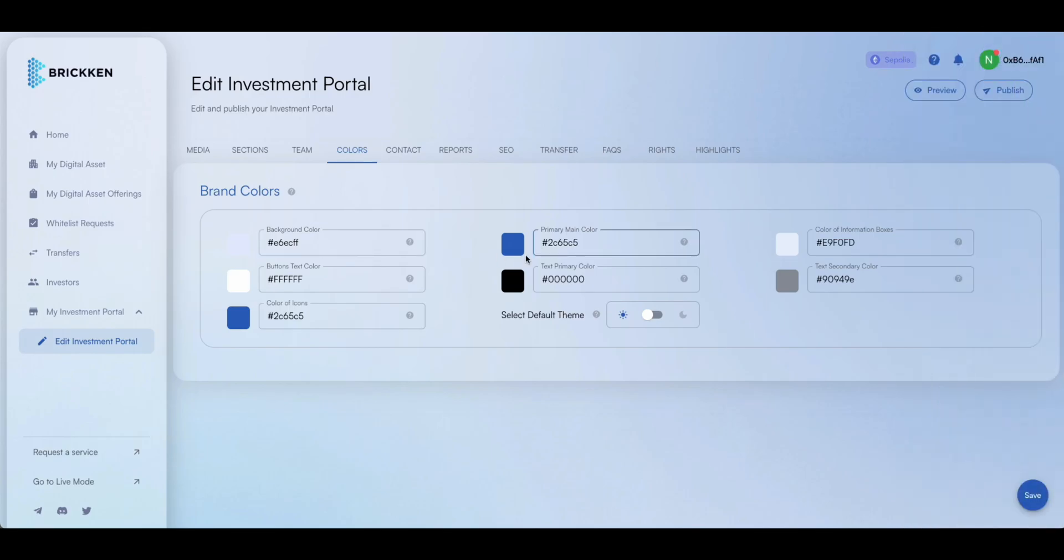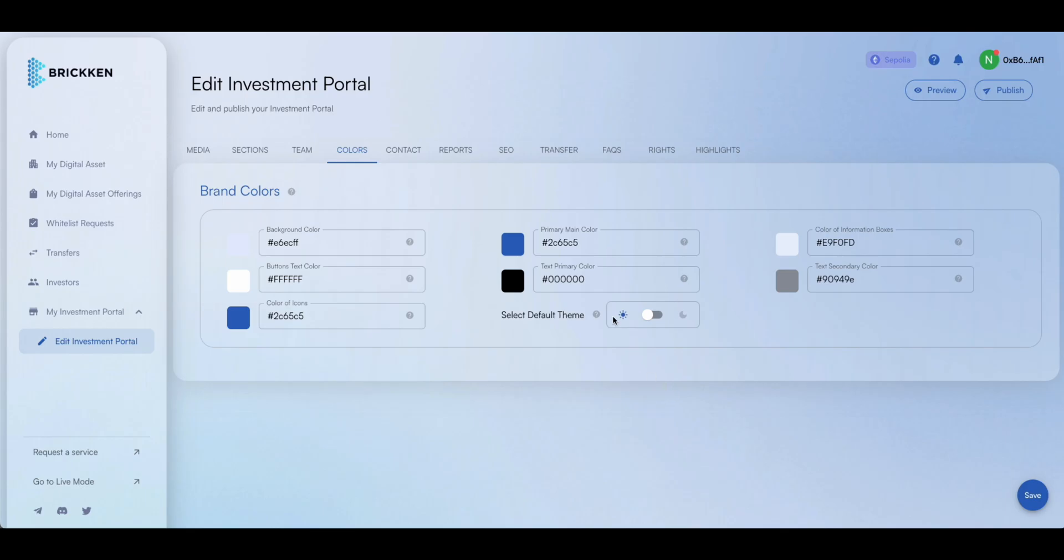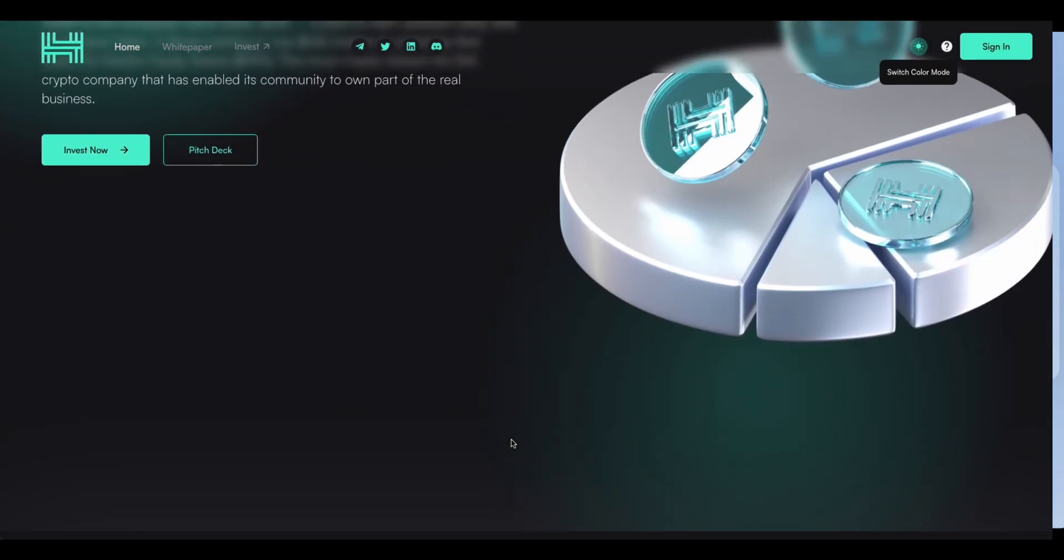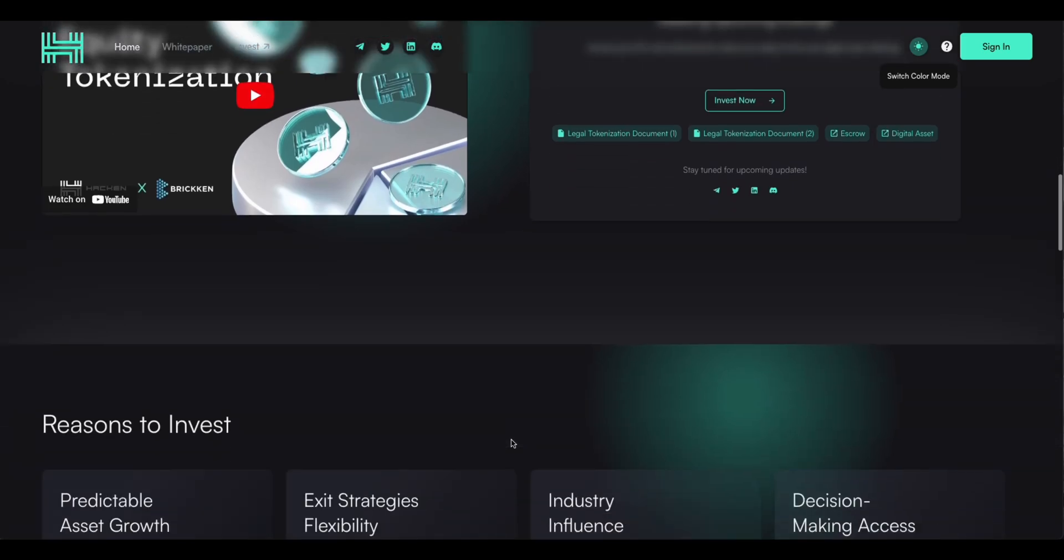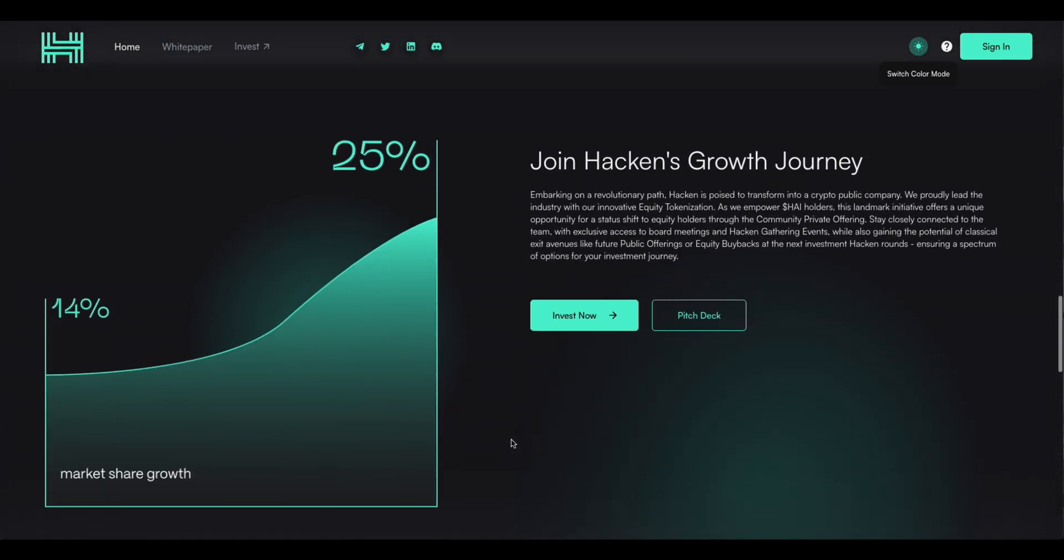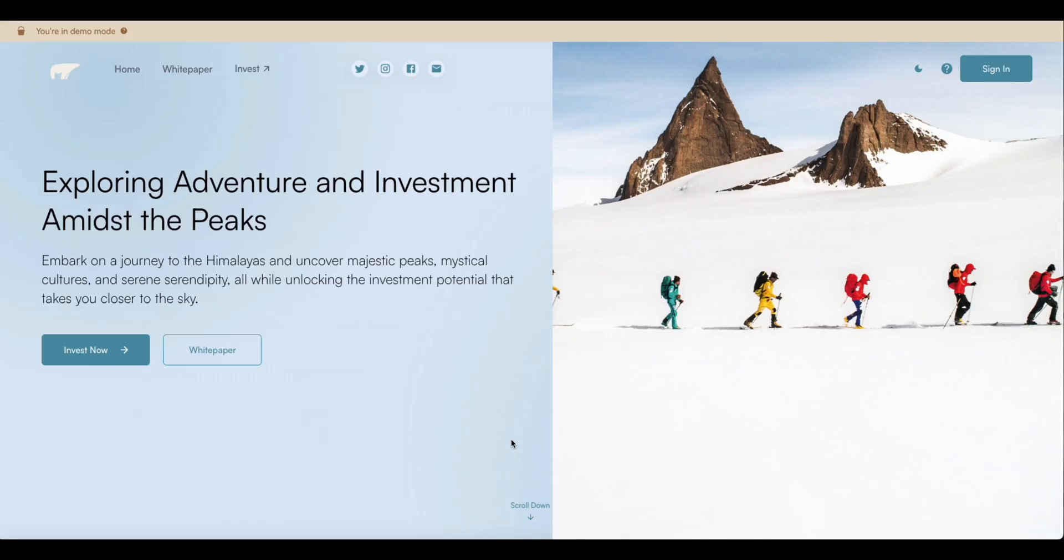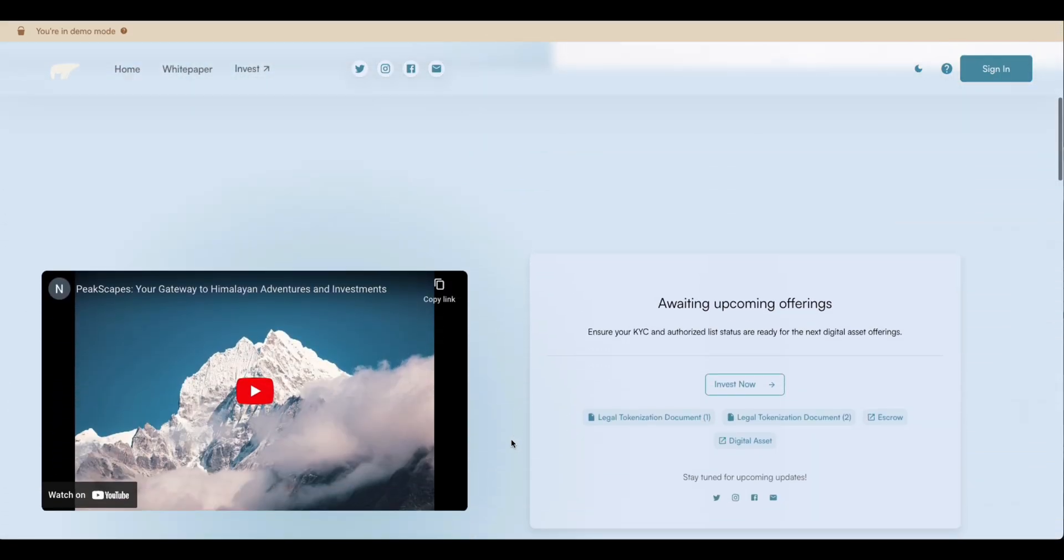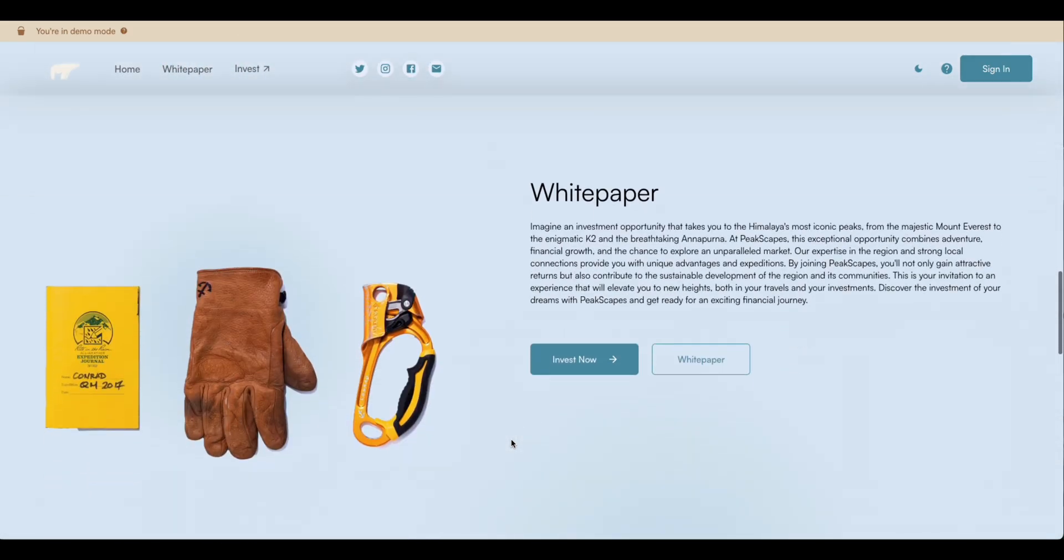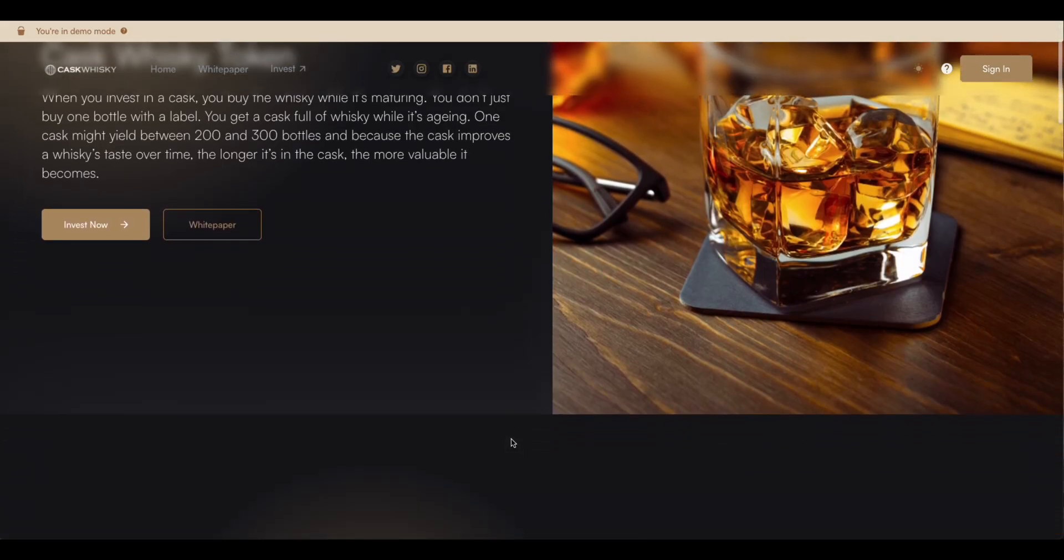Customize the store's color palette to align with your brand image, ensuring a cohesive and professional appearance. Take a look at these client examples to see just how customizable your digital asset store can be. With our tools, you can create a visually appealing, branded point-of-sale that truly reflects your unique brand image.